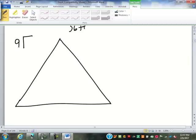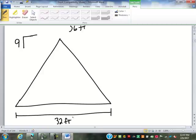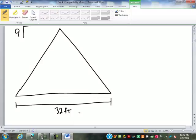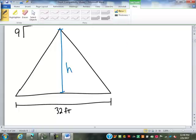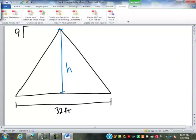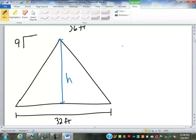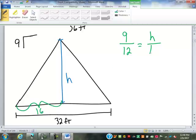So let's say this one is a 9/12 slope on a 32-foot span. Talk me through how to find the height of this. So 9 over 12 equals H over 16. Cross-multiply and divide to get H equals 12 feet.